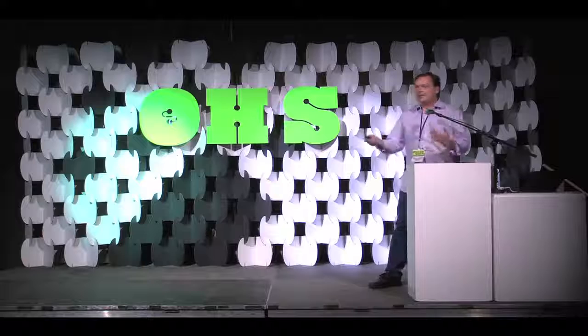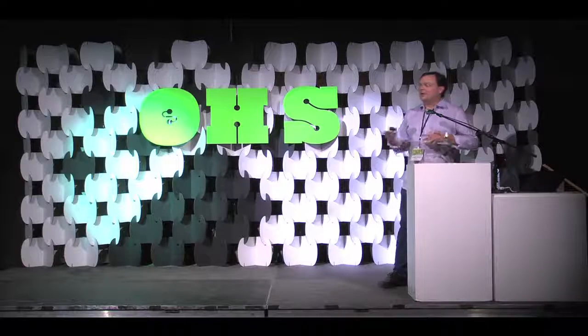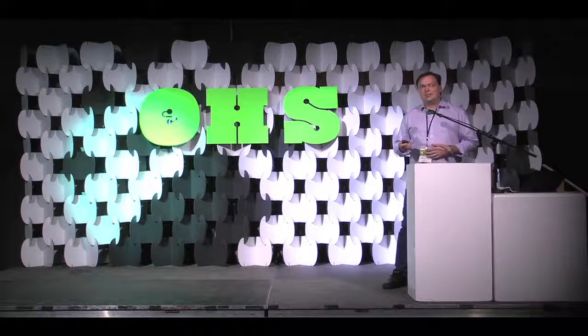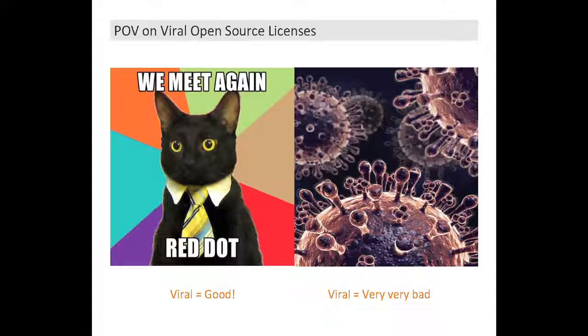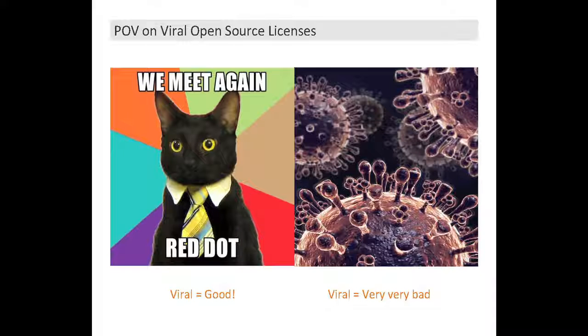And when we talk about licenses, when I talk to people in the open source community about licenses, and they say they're viral, like good, like kitten videos are viral in a good way. And when I talk to my clients, they think viral, like really, really bad.